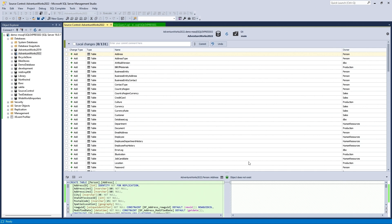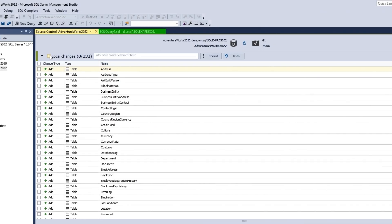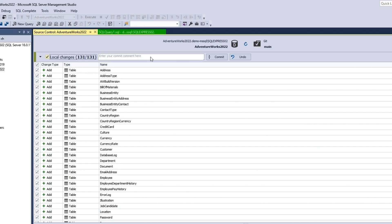Finally, you will need to add your database objects to the repository in the initial commit. To do this, in the Source Control window, go to the Local Changes section, select the objects you want to add, write a commit message, and click Commit.